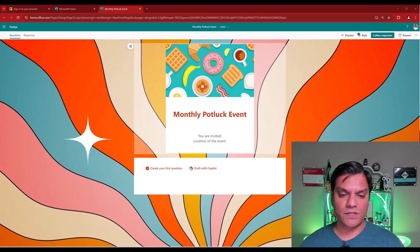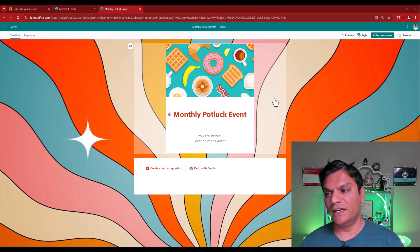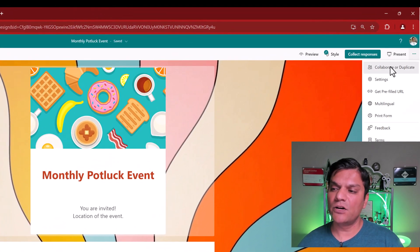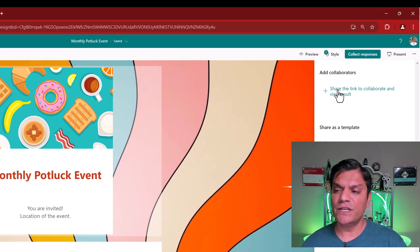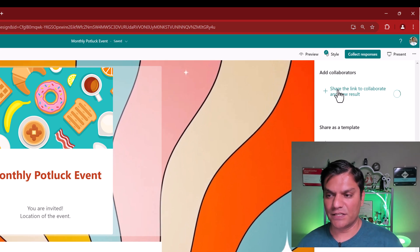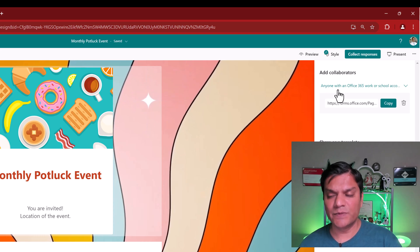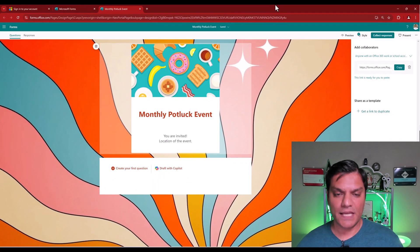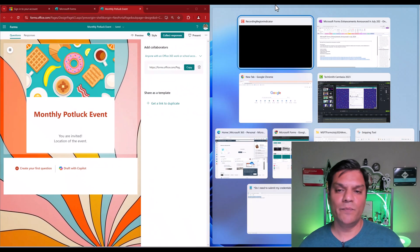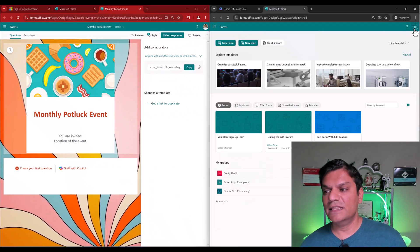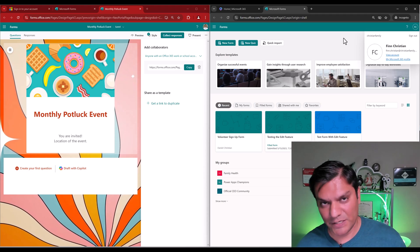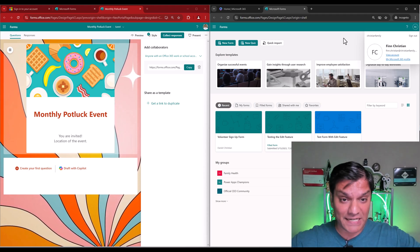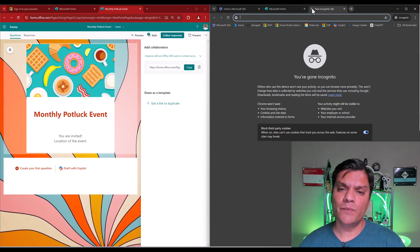This is my Microsoft form for the monthly potluck event. I'm going to go to the ellipses on the top, click on collaborate and duplicate. And right here, I'm just going to say, share the link to collaborate and view result. So I selected, the link has been created. Now I can click on copy. And just to make sure you see what's going on, I'll make this one a little smaller. And here's the next one. This is Finn Christian. Finn's my dog. His account is part of my tenant.